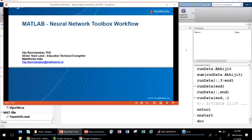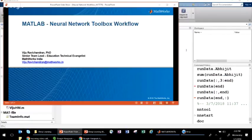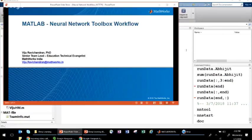I was told I have time until 4 p.m. this afternoon. We'll go over the neural network toolbox workflow in the initial part of the session, followed by what has become a big buzzword — deep learning. I'd like to show you the difference between machine learning and deep learning, and how you can use MATLAB to do that. If time permits, I'll show a few examples; otherwise we'll continue tomorrow.